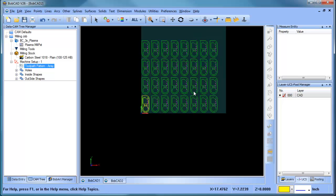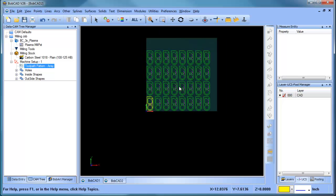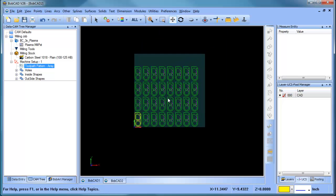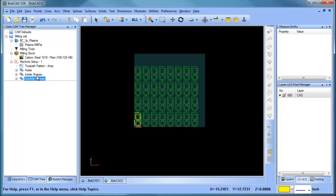All right, so now you can see we've added the number of parts that we want that's going to fit on the sheet that we're working with. So using the toolpath pattern, you can easily add additional shapes to your sheet. So you can do an array. It's really easy to do and the cut order is going to cut everything on the first shape and then it's going to go to the next one and repeat the process. So in short order, you're able to make multiple copies using our toolpath pattern.